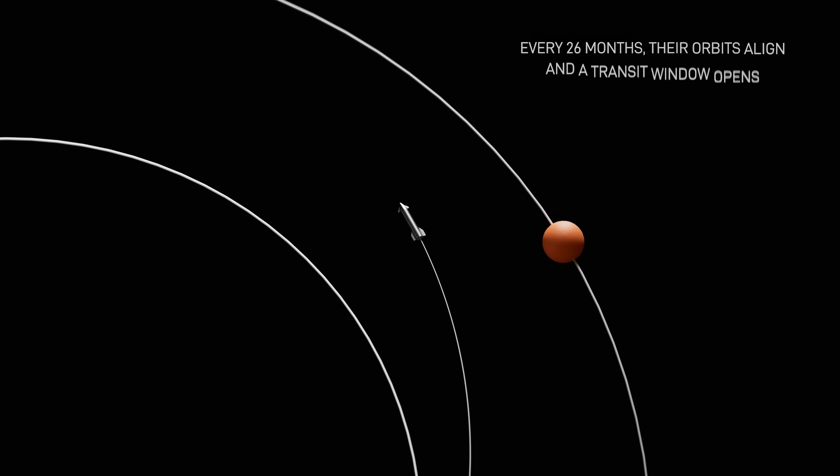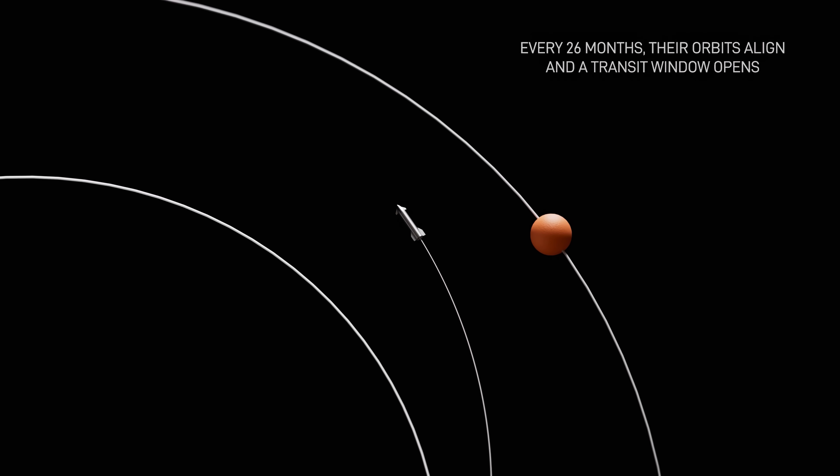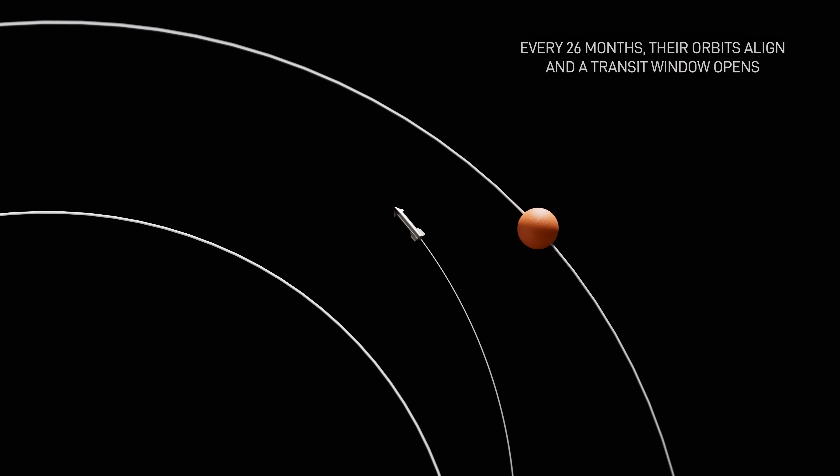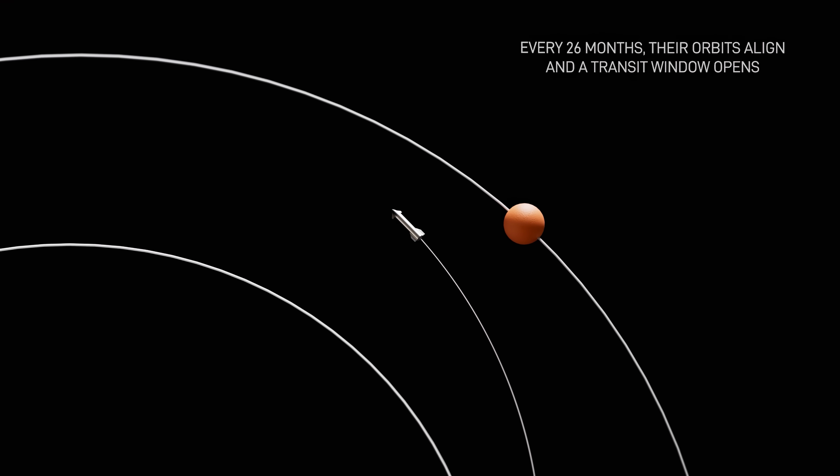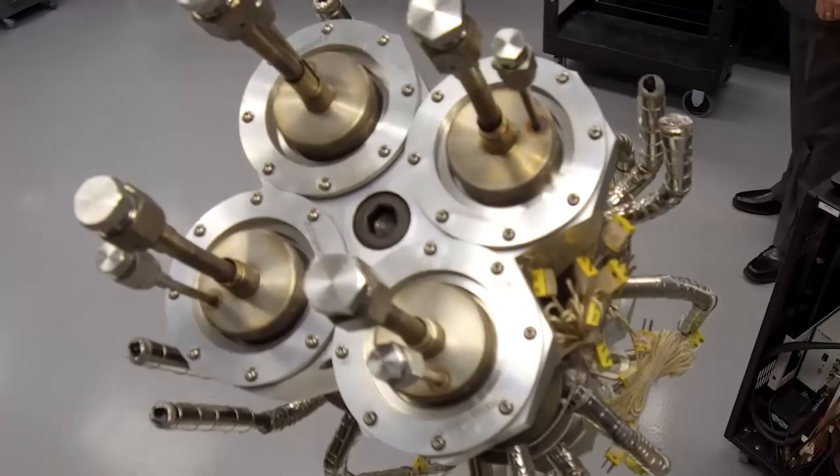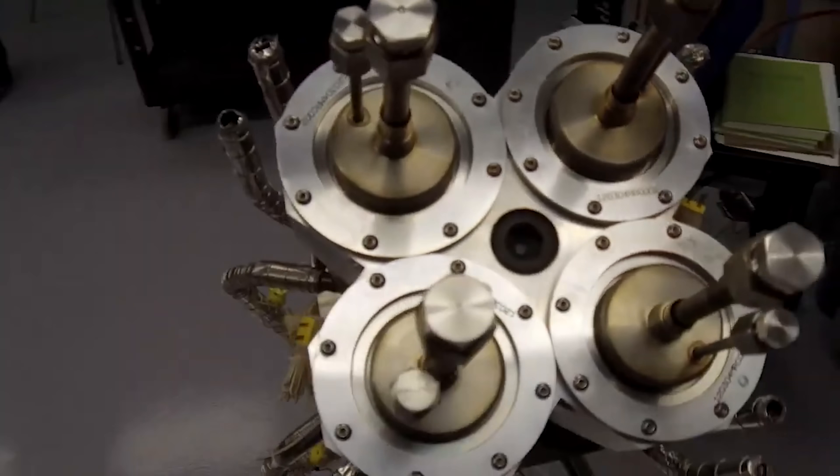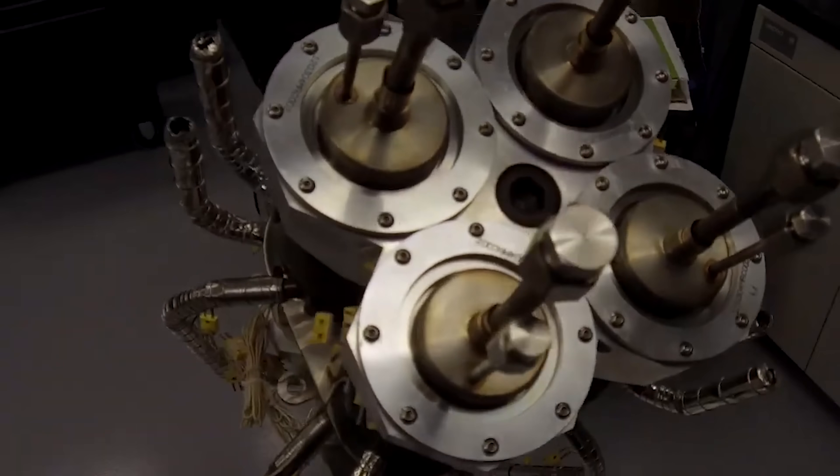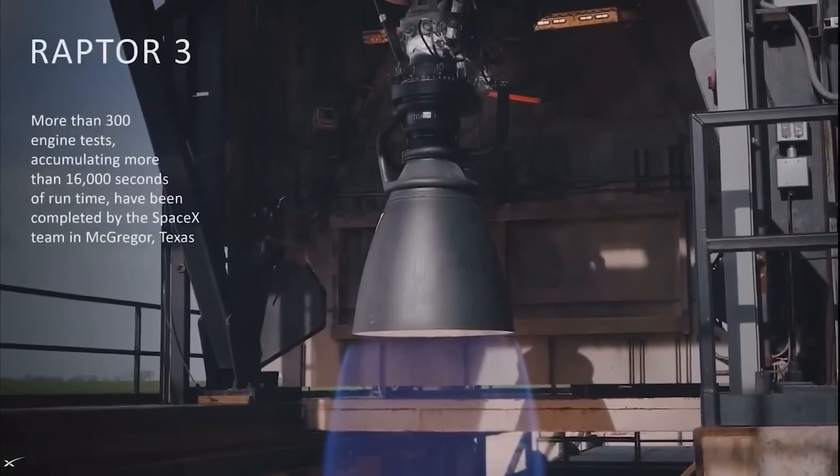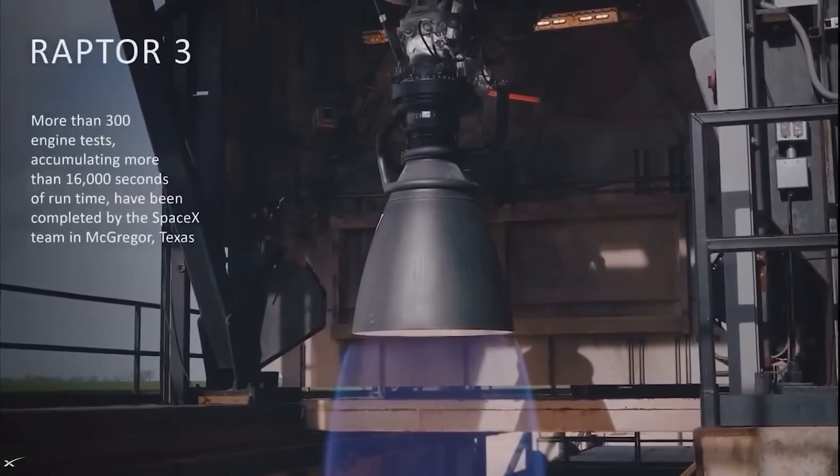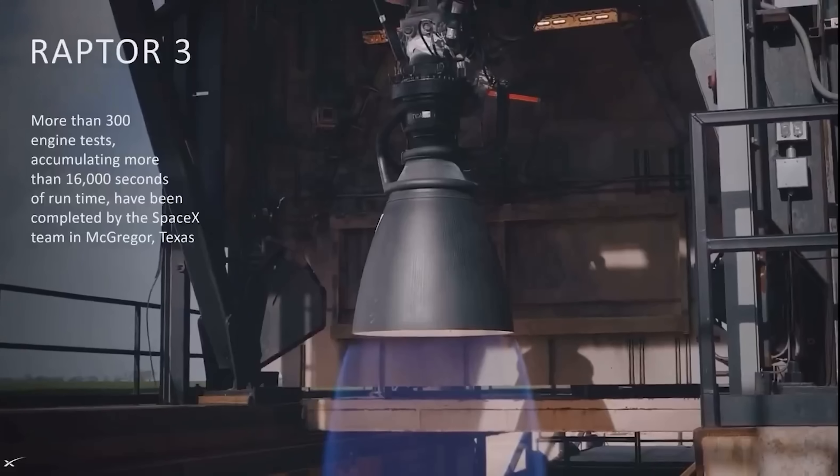This made a round trip to Mars possible in just a few months instead of nearly a year. To understand how remarkable that is, let's compare it with one of today's most advanced chemical engines, SpaceX's Raptor 3.